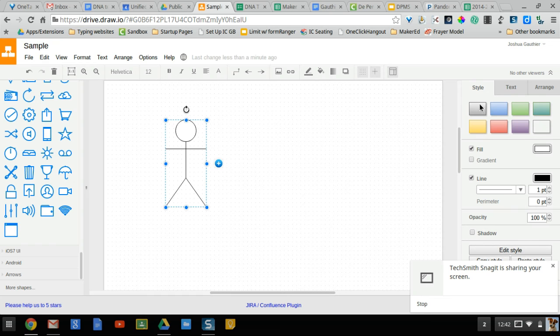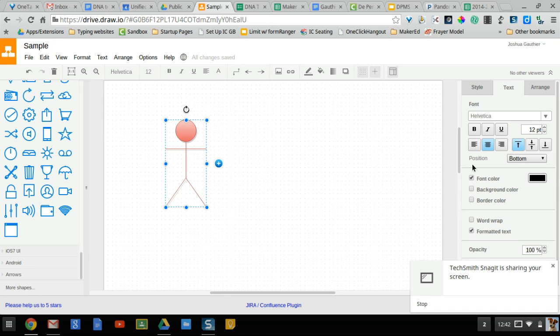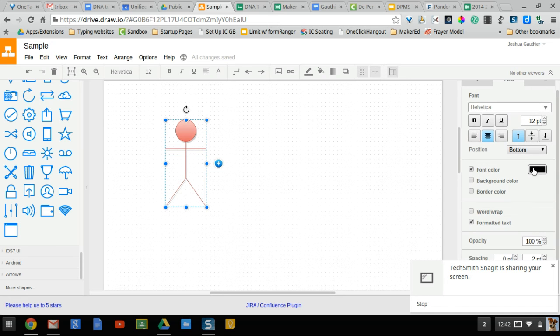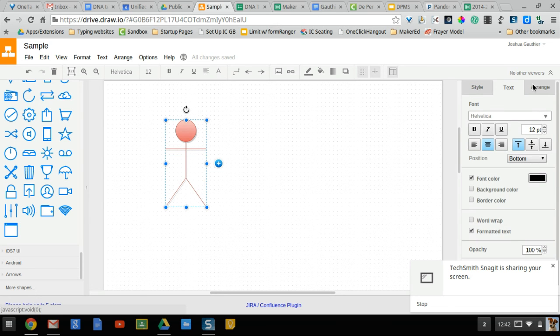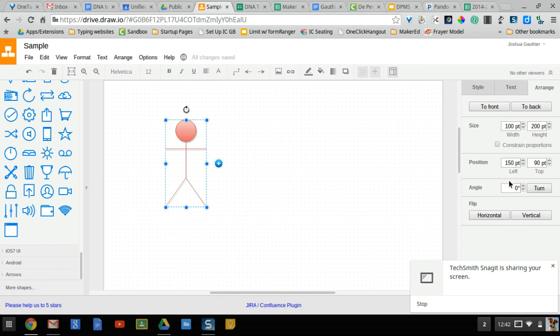On the left you can influence the color and size of some different things. You can add text and then you can choose how to arrange these. Whether you want to flip things, turn them, etc. Pretty advanced controls which are nice to have.